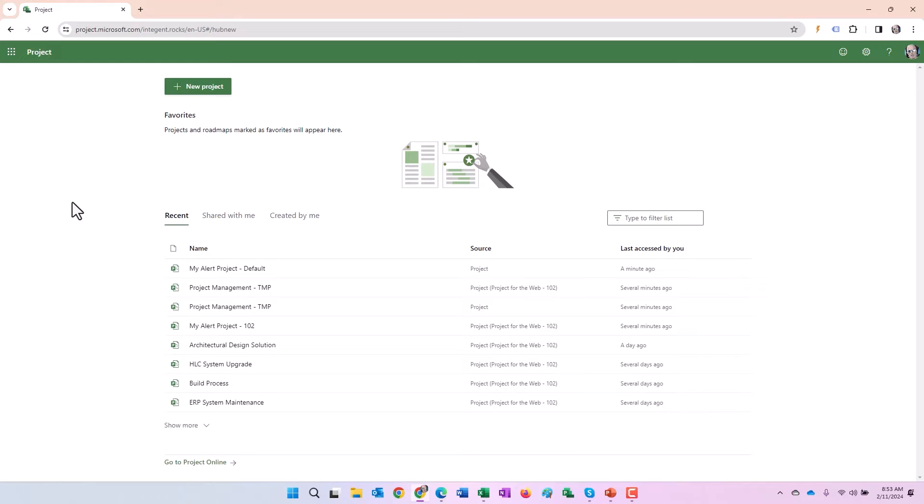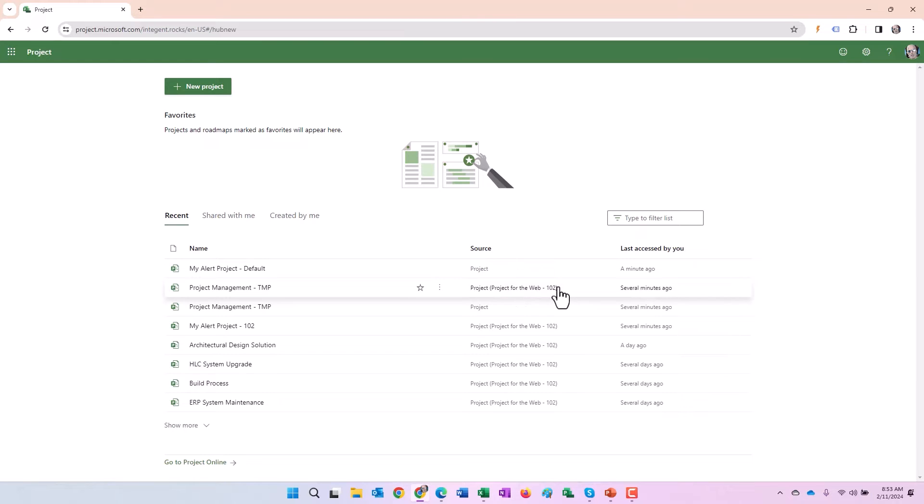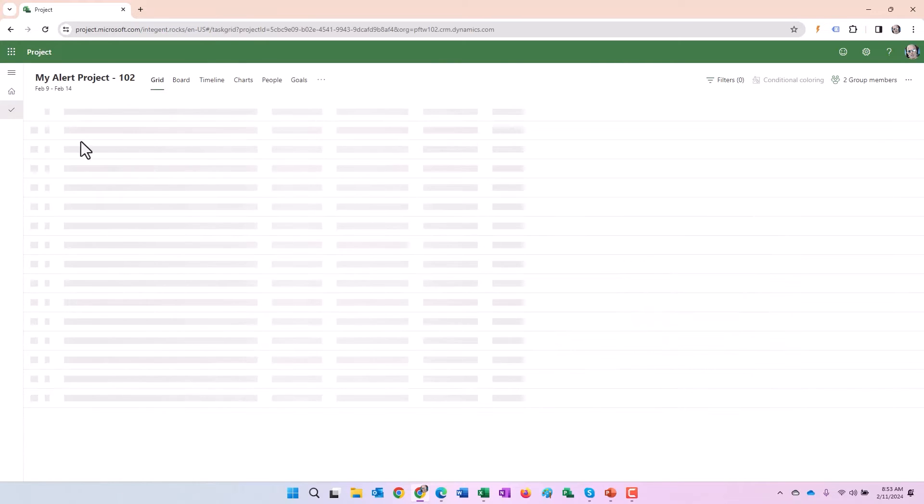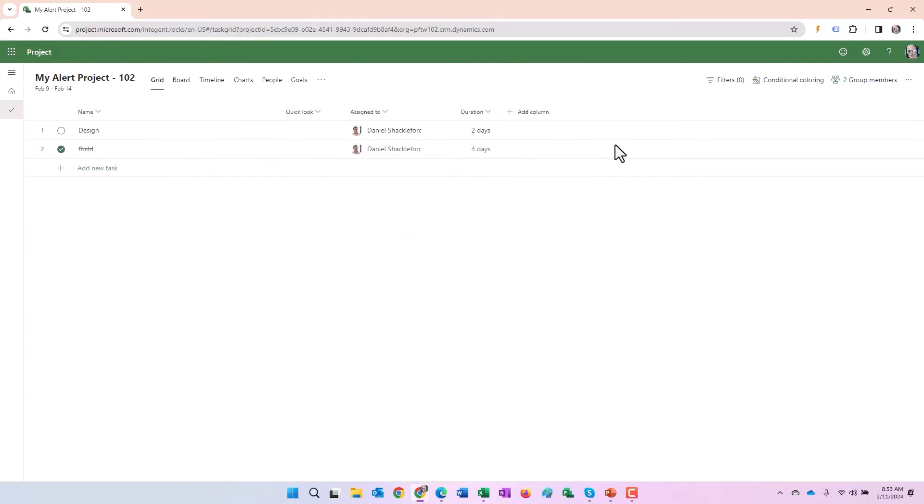So that takes care of the default environment. How does it look in the other environment? The first thing I want to point out is let's go ahead and open a custom environment project in the default interface. We'll open my alert 102, for instance. And here's the project.